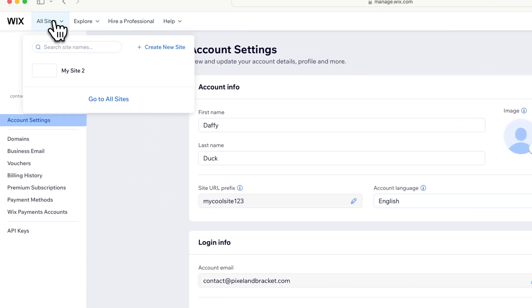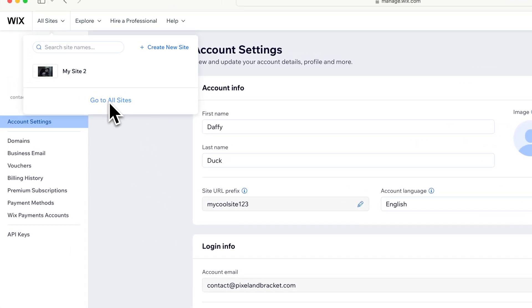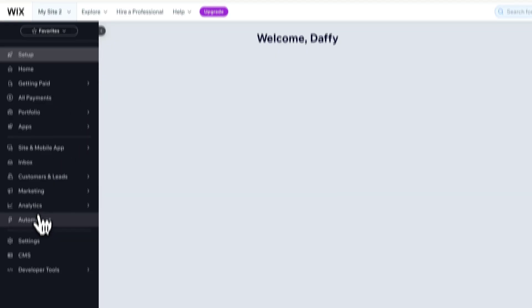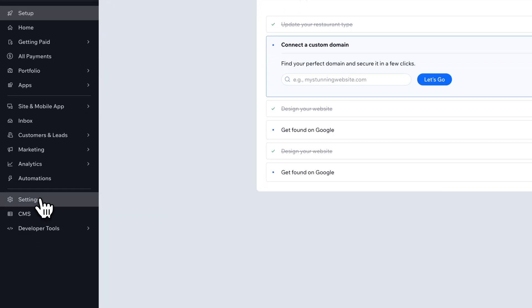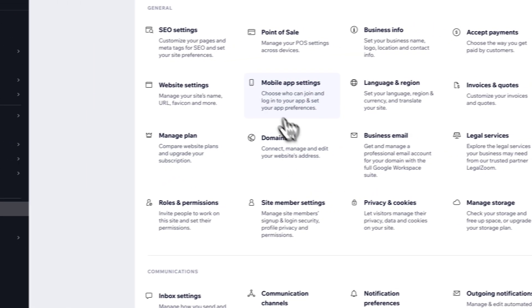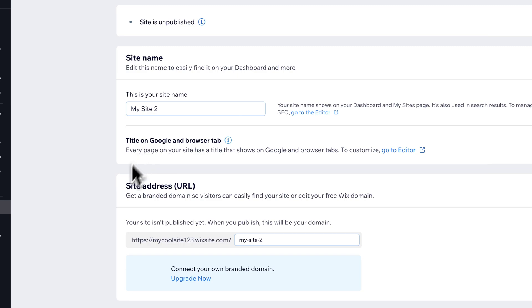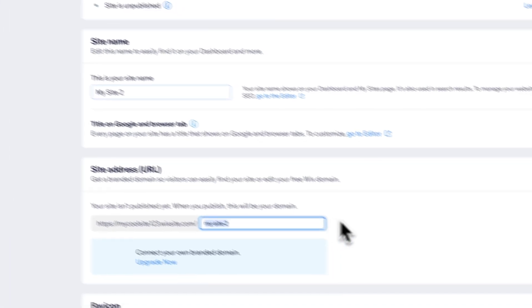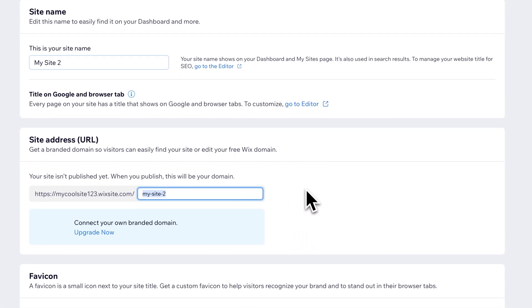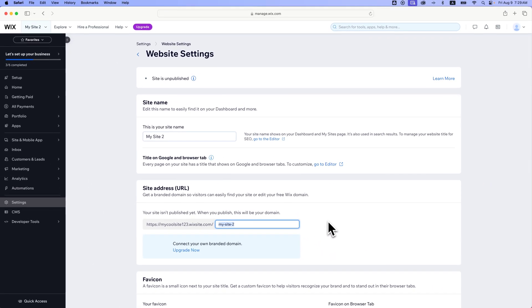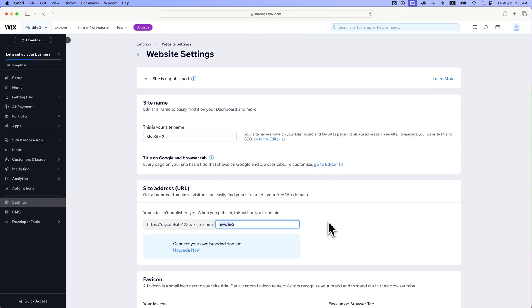And so now if we go to All Sites, I'm going to go to MySite2. I'm going to go to the Dashboard here. We're going to go back to those Website Settings. And now you can see that we've changed that prefix to MyCoolSite123, and then we can change the other part of the URL right here. So that's how you can change the URL prefix to your websites here on Wix.